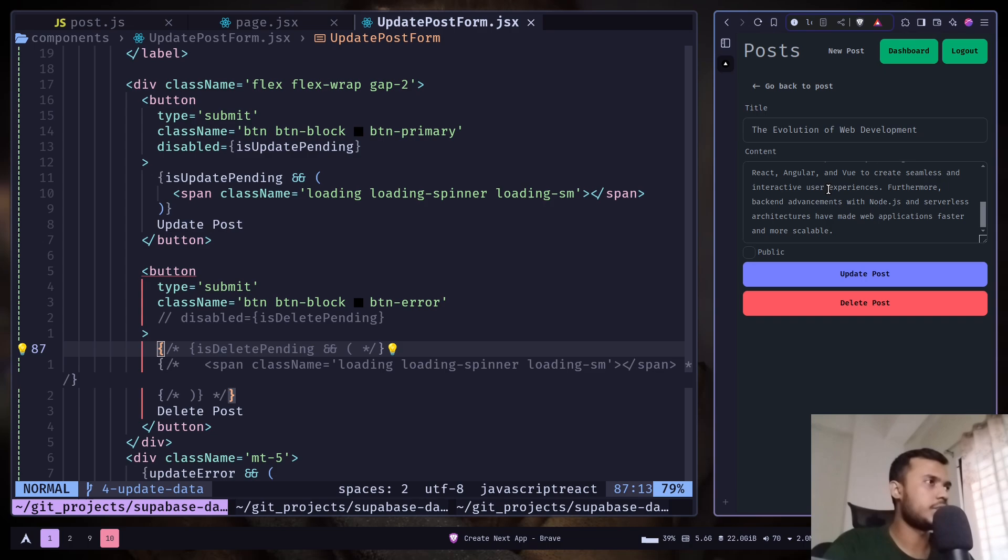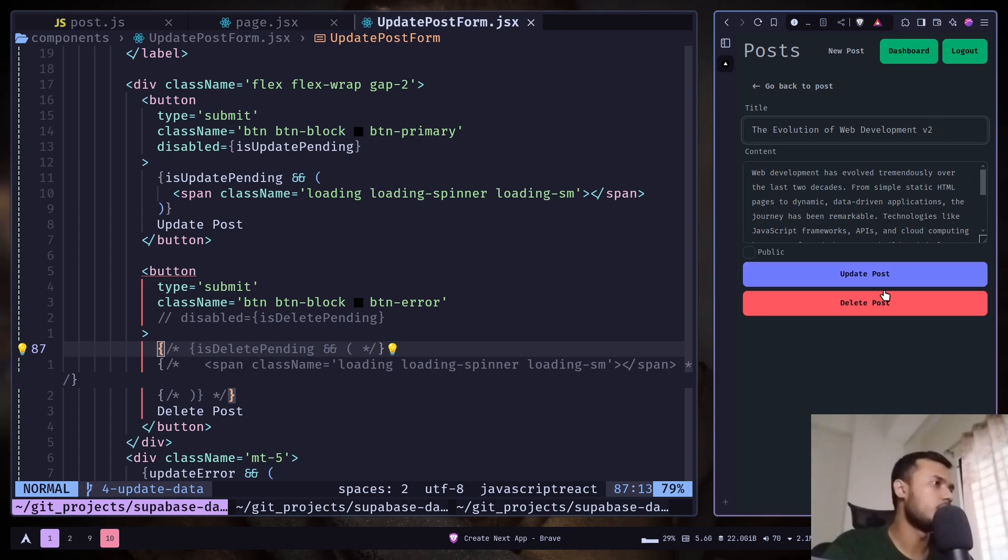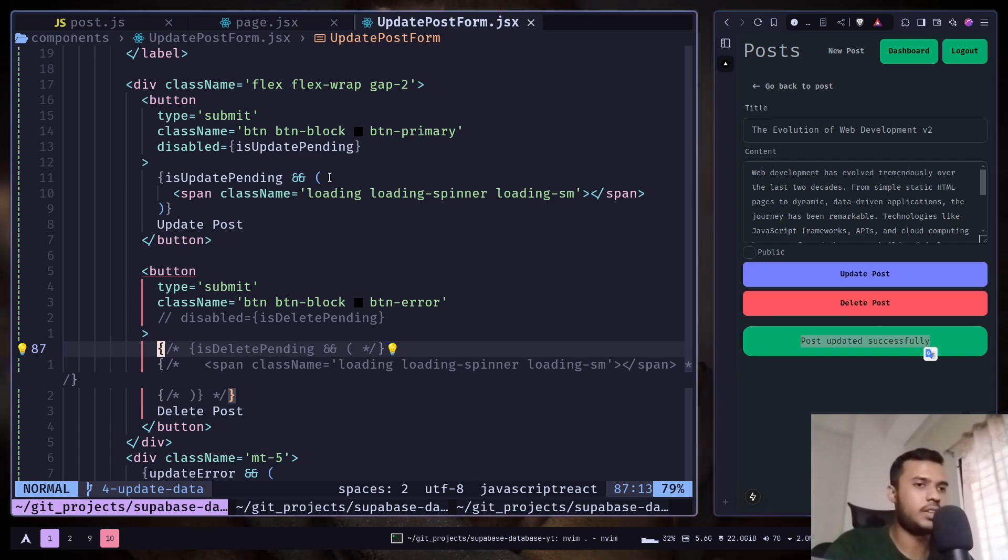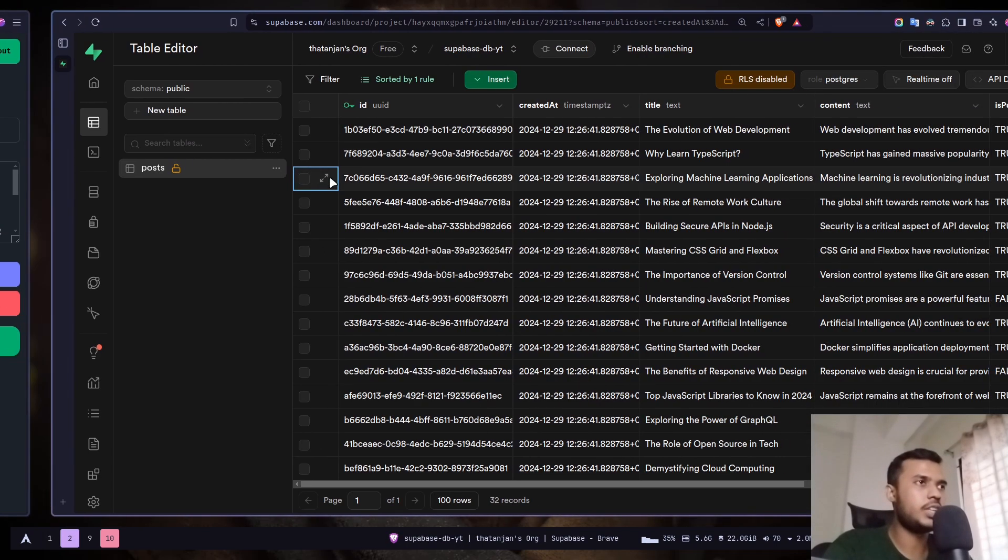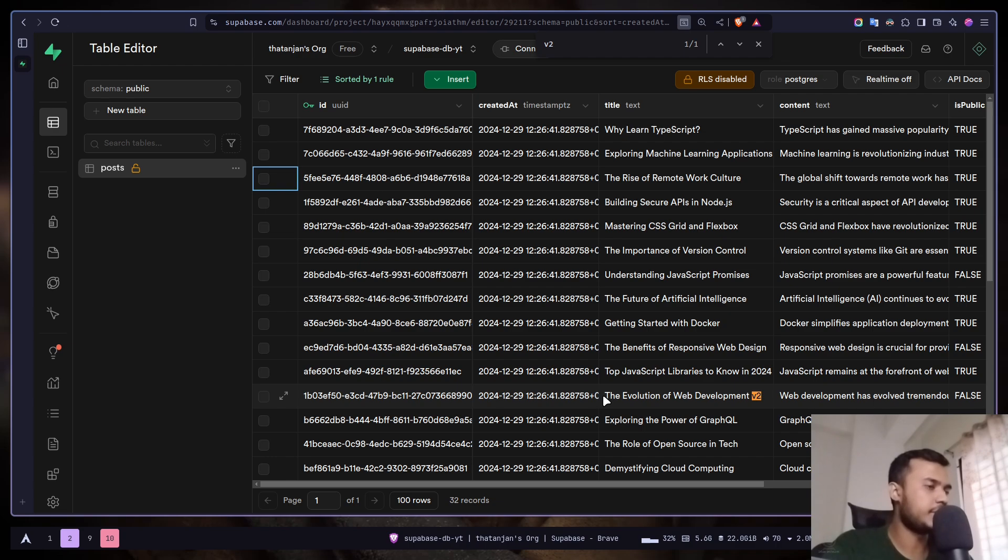So now let's try to update. So I will change the title: the evolution of web development V2. Update post. Post updated successfully. And now if I go to the database, here you can see the post is updated. The title is now the evolution of web development V2.